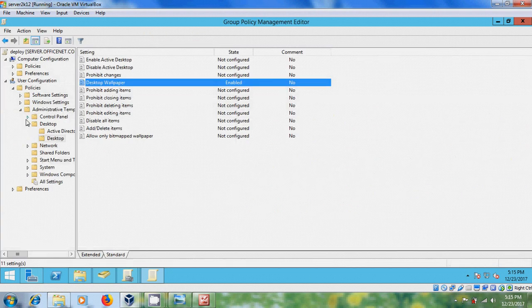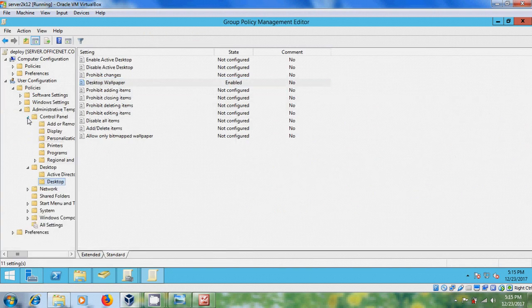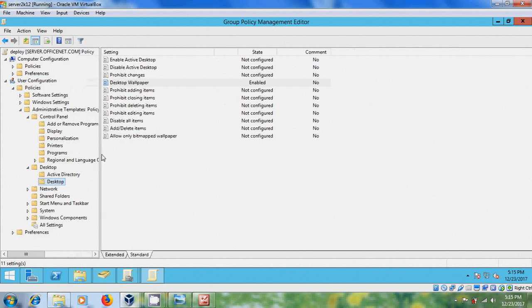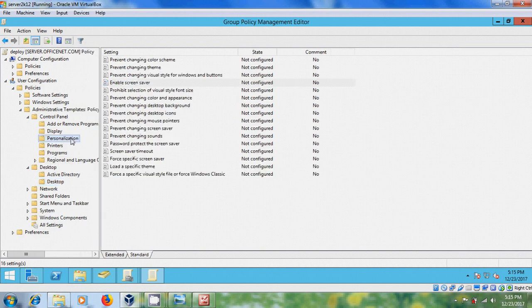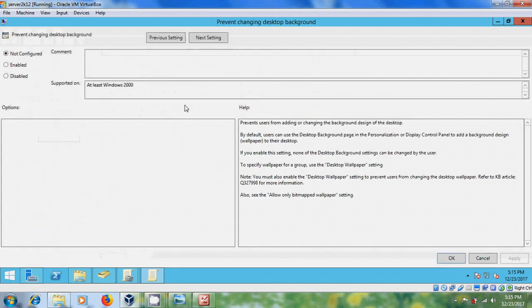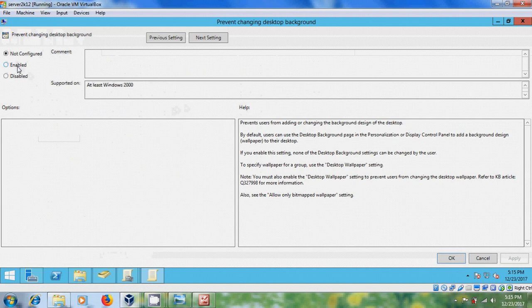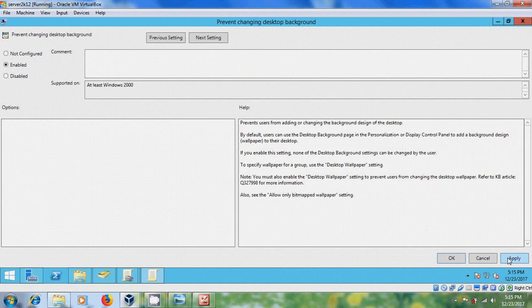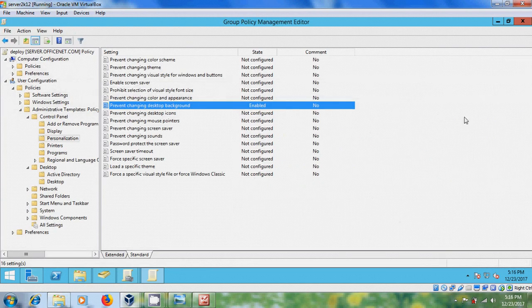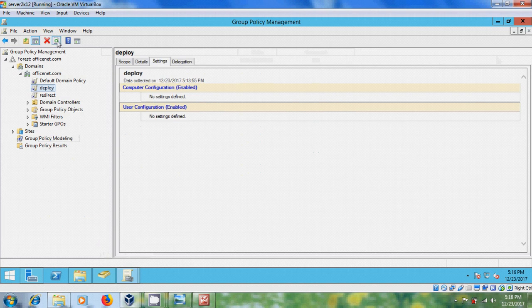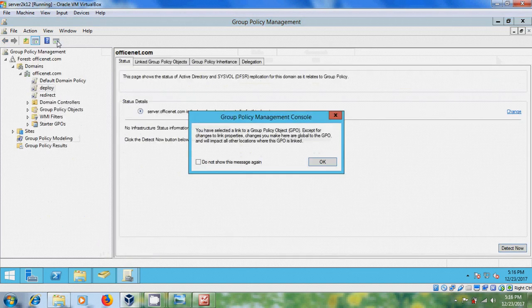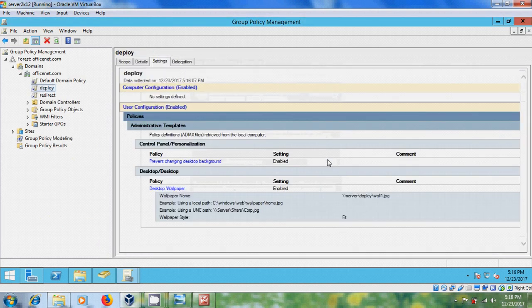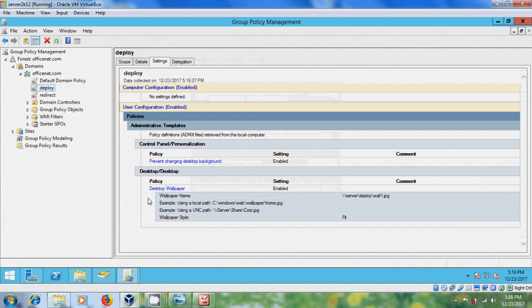Now come to control panel. Select personalization. And here come to standard and double click on prevent changing desktop background. And here we need to select enabled. Apply, okay. Now close this editor. And just refresh it. Okay. We have created the group policy.